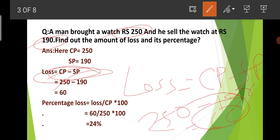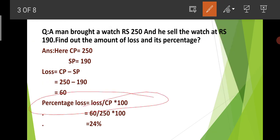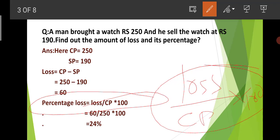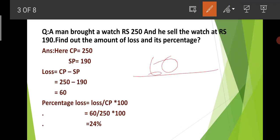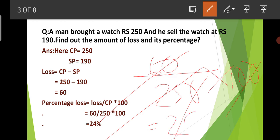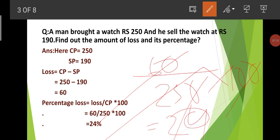Now for the loss percentage formula: Loss% = (Loss / CP) × 100. The loss is Rs. 60 and the cost price is Rs. 250. So the calculation gives us 24%. So there is a 24% loss. This confirms that if the selling price is less, it is a loss.